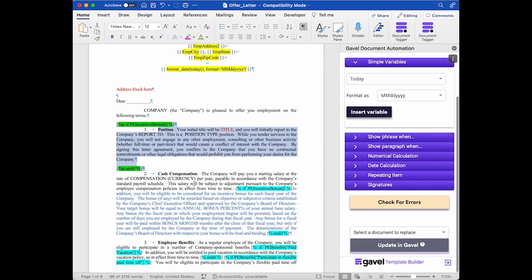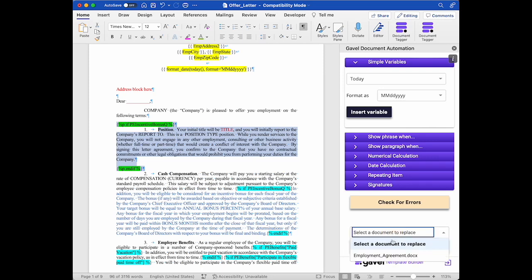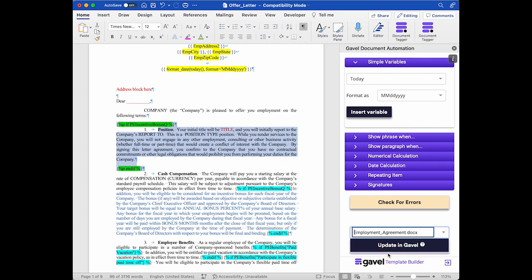After I have made all the changes that I want to make, or say I'm just done for the day and I'm going to come back to this tomorrow, I will go down here to select a document to replace, and I'm going to select this one because this is the name of this document. It's already uploaded in Gavel on the workflow. I'm going to select it and then I'm going to click update in Gavel in order to basically save my work.